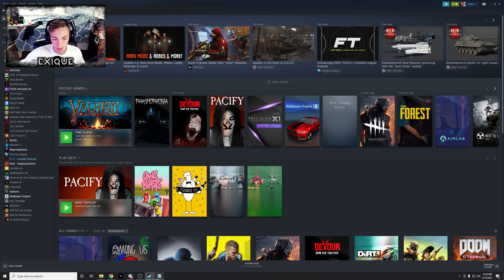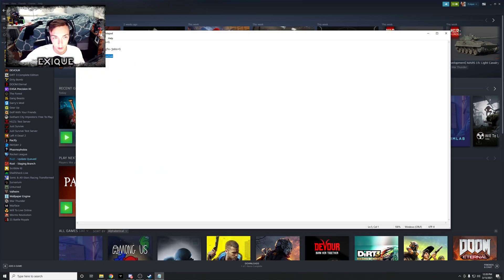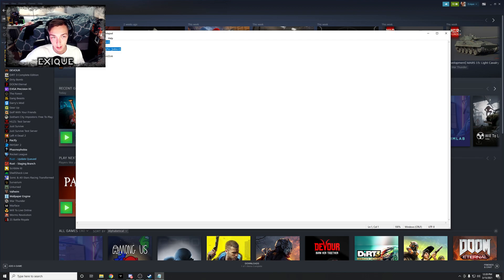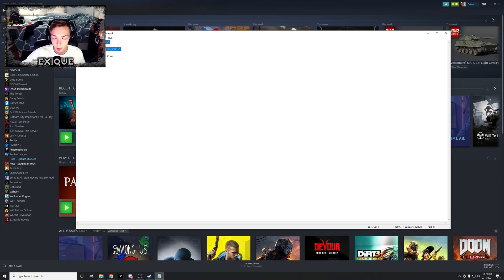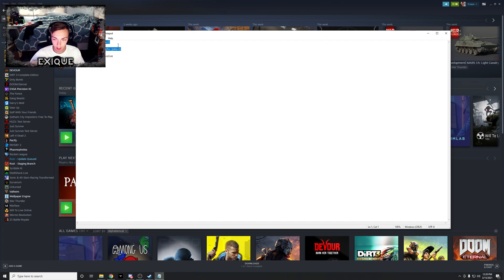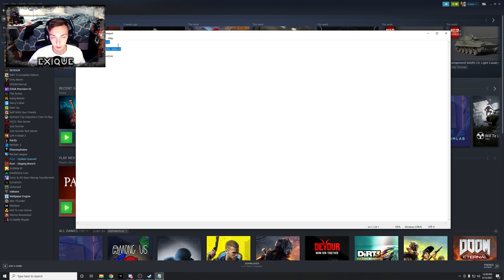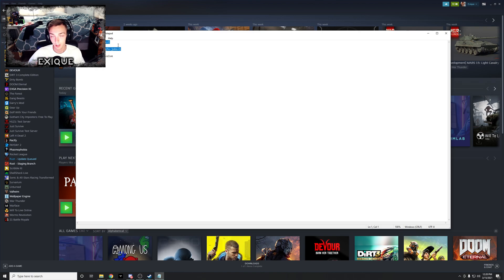So I kind of explained what that does, but just so you kind of know what these two things right here do. This actually allows Valheim to utilize your GPU more than it already does, because Valheim is kind of a 40-60 between GPU and CPU.